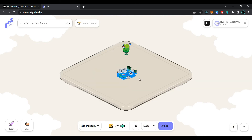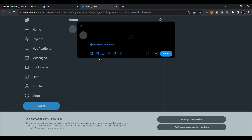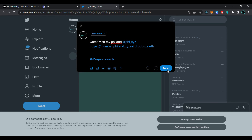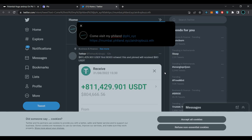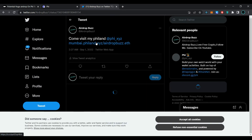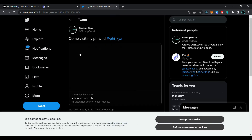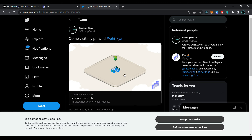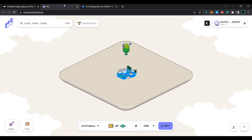Now click on 'Back'. You can see your created land here. Click on the share button, click on 'Tweet', and click on 'View Tweet'. As you can see, my created land is shown on Twitter. Now go back to the page.